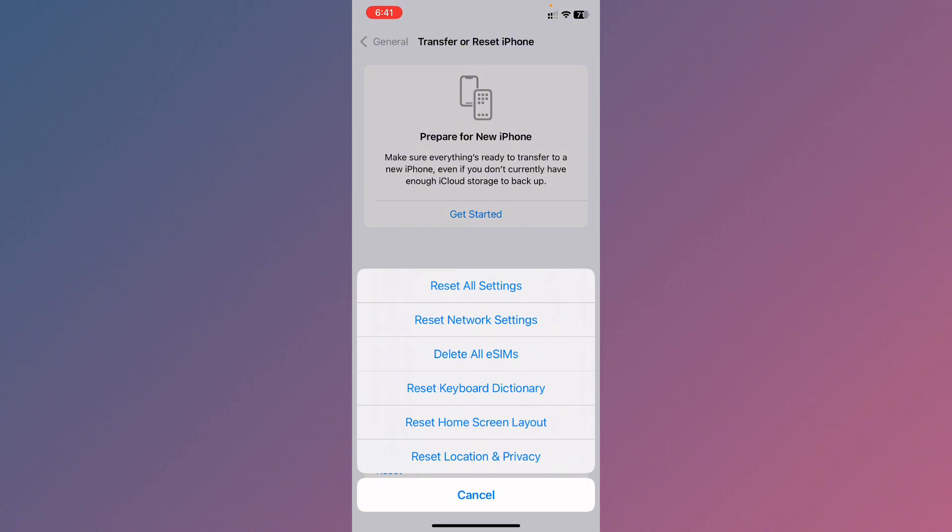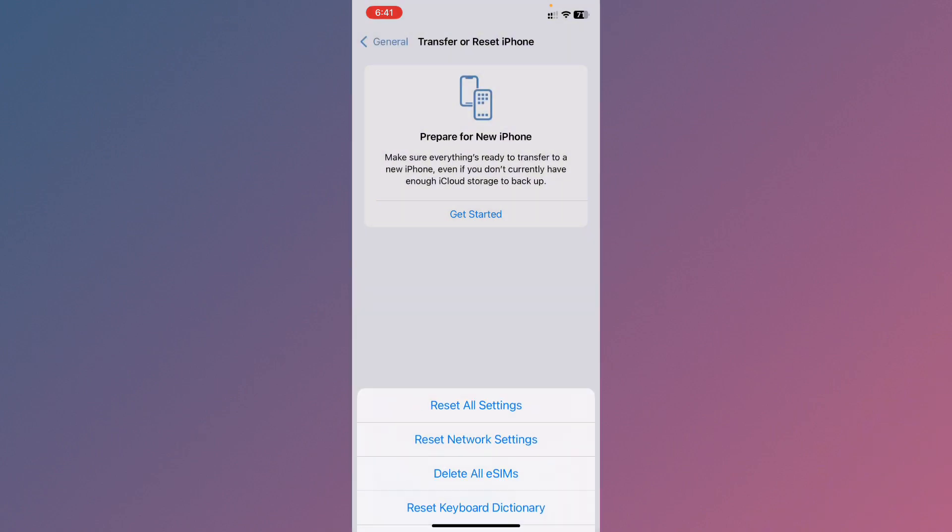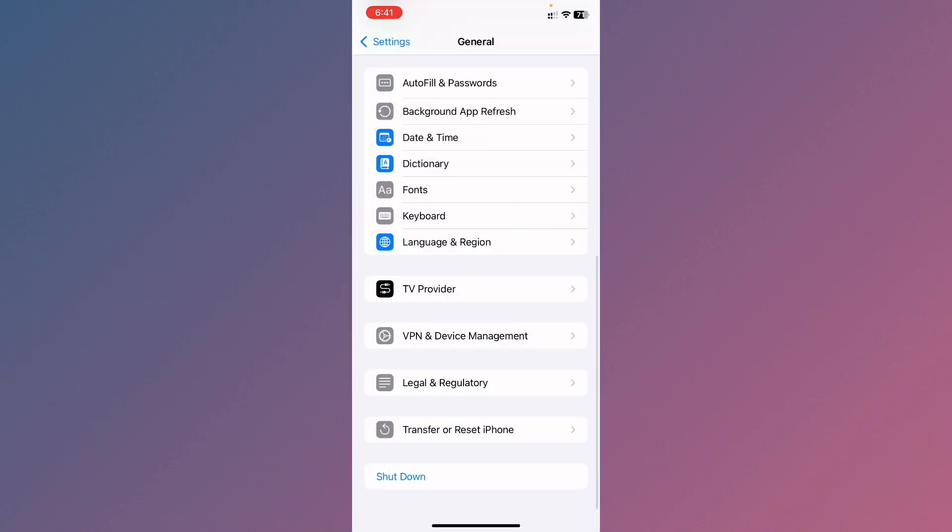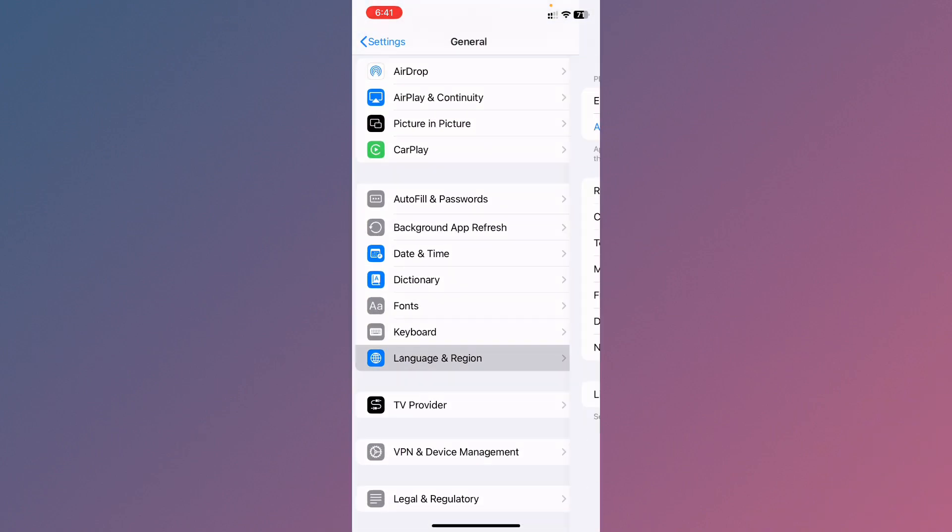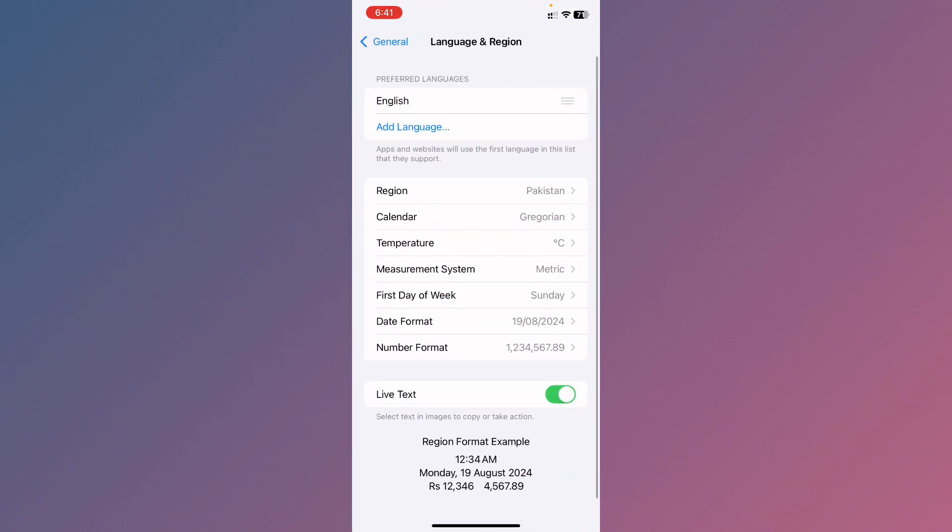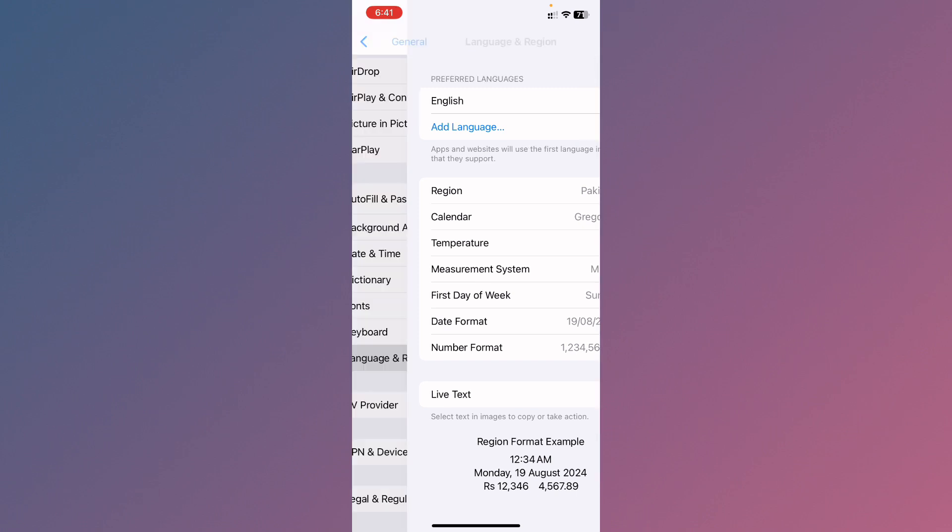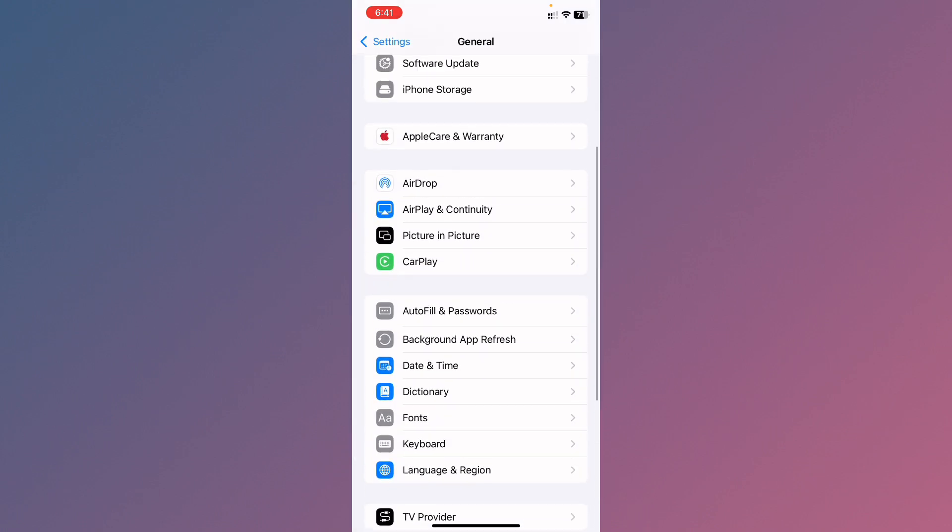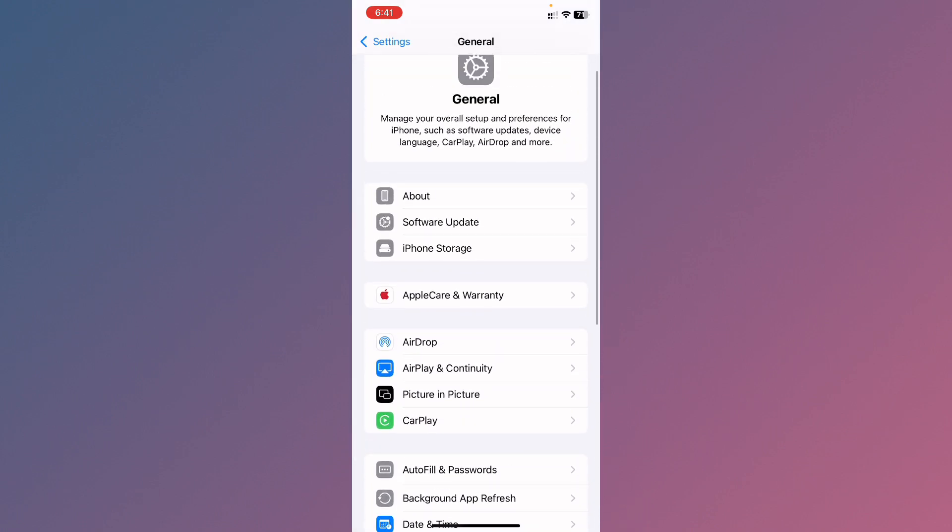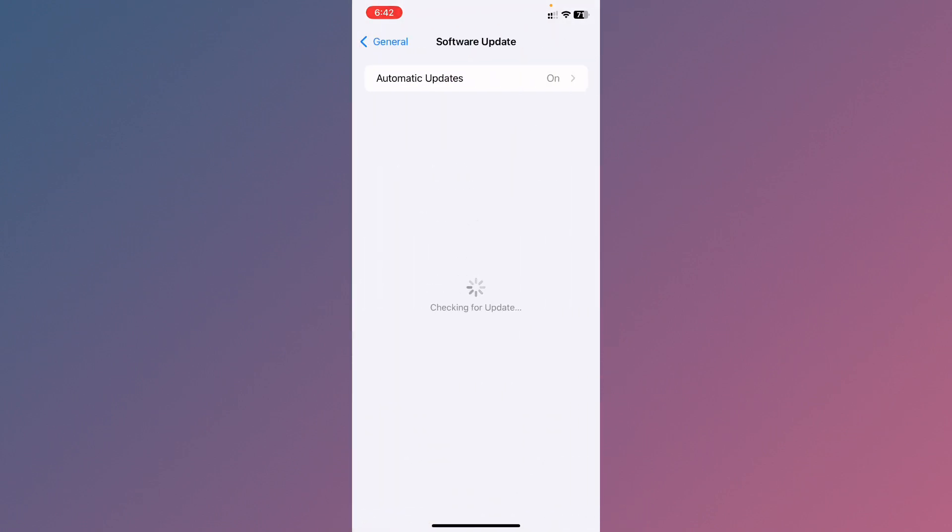After this, now you need to go back, click on Language and Region, and select your region according to your country. Now you need to check for software update and you need to update your device to the latest iOS version.